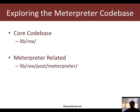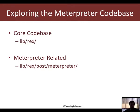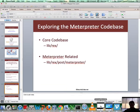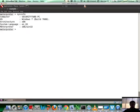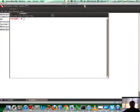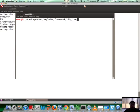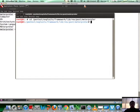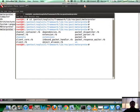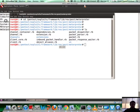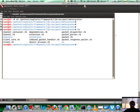If you would like to explore the code base, the core code is in lib/rex, and Meterpreter related stuff is mainly inside post/meterpreter. I've already exploited a Windows 7 system and I'm on it. This is what we are going to use for the video. Let me go to the framework directory: pentest/exploits/framework/lib/rex, then post/meterpreter. You see tons of Ruby files here, a lot of directories, most of which looks really intimidating.